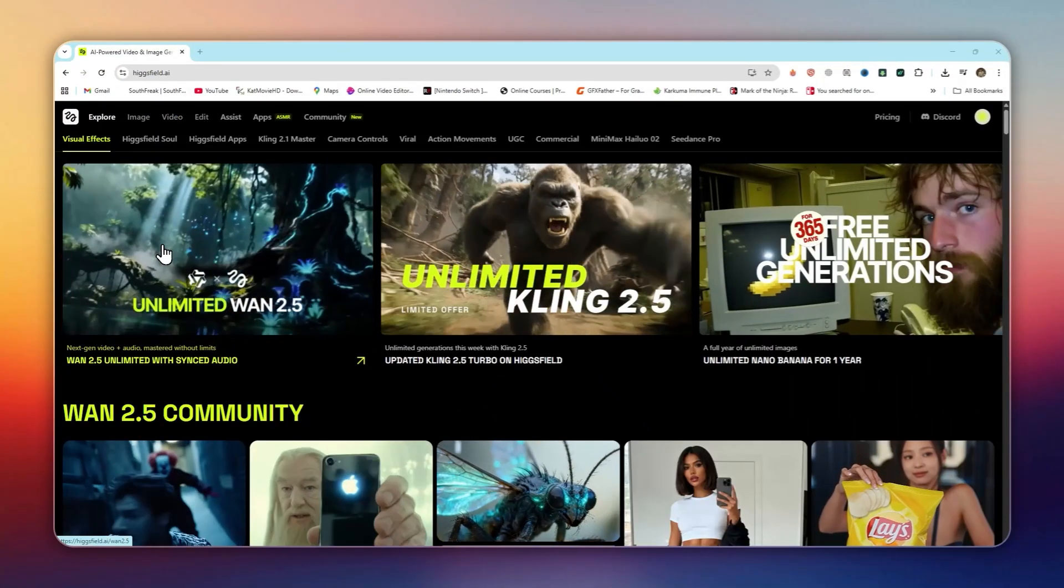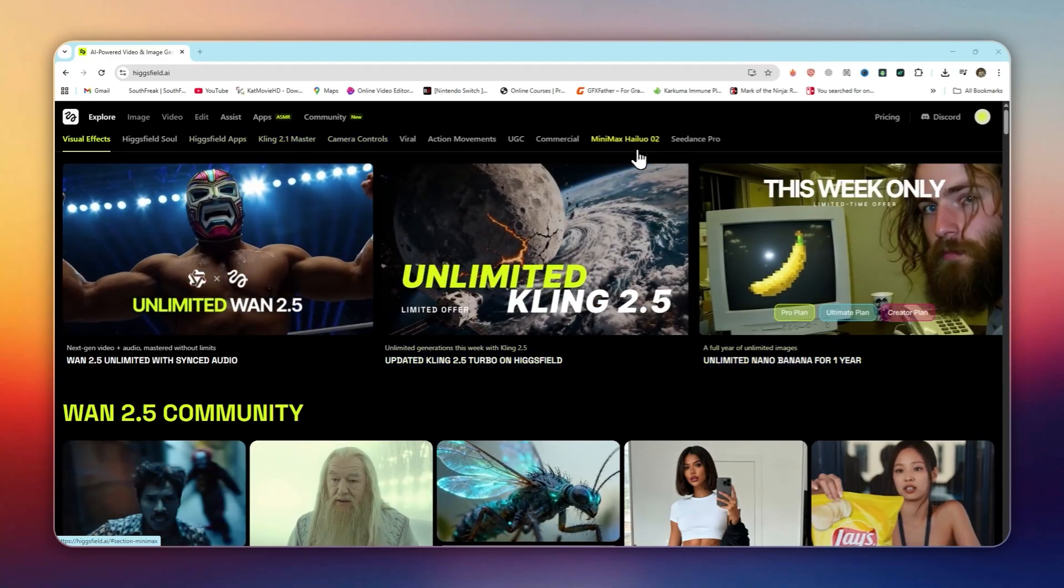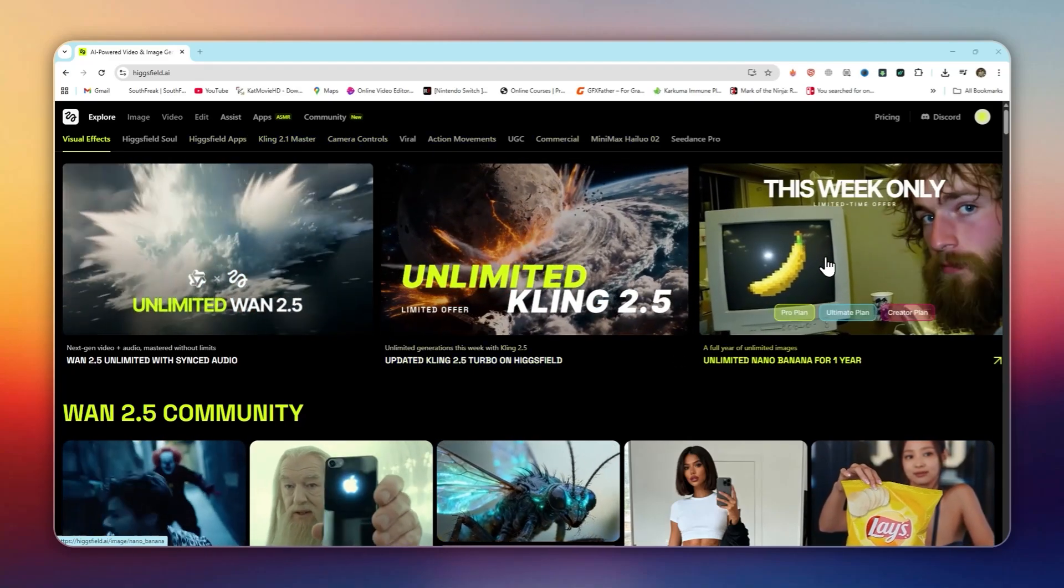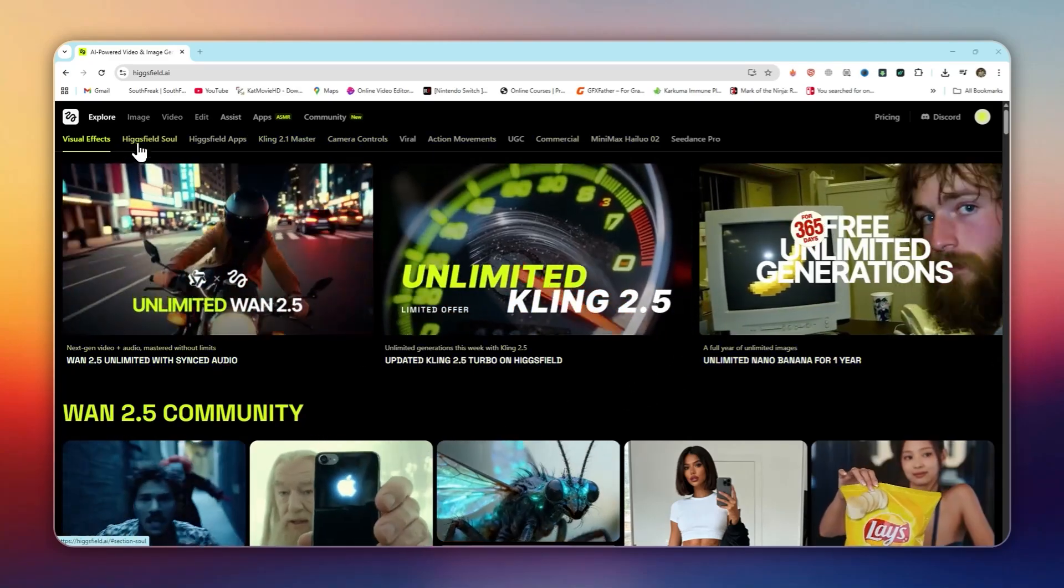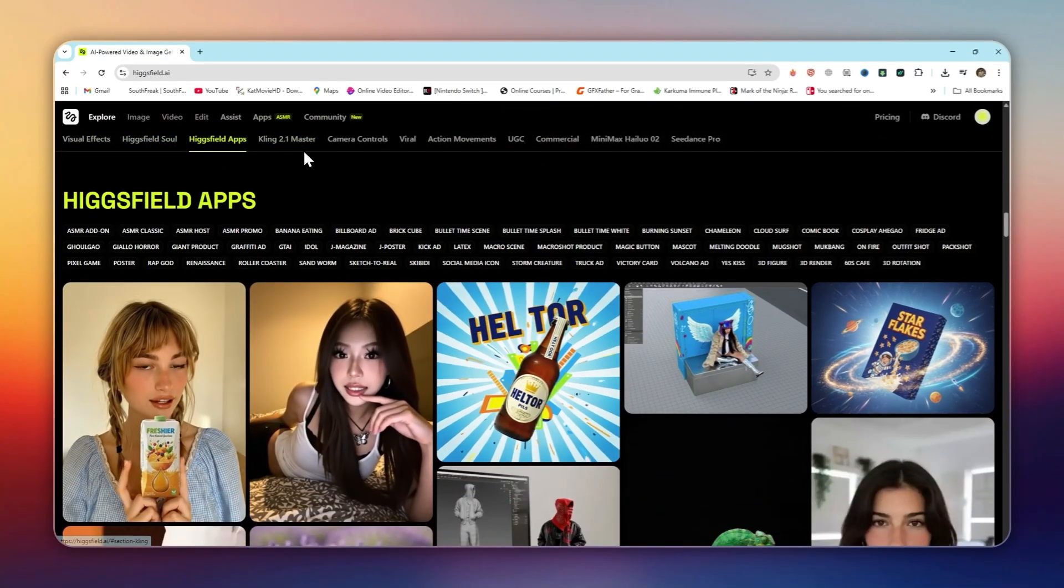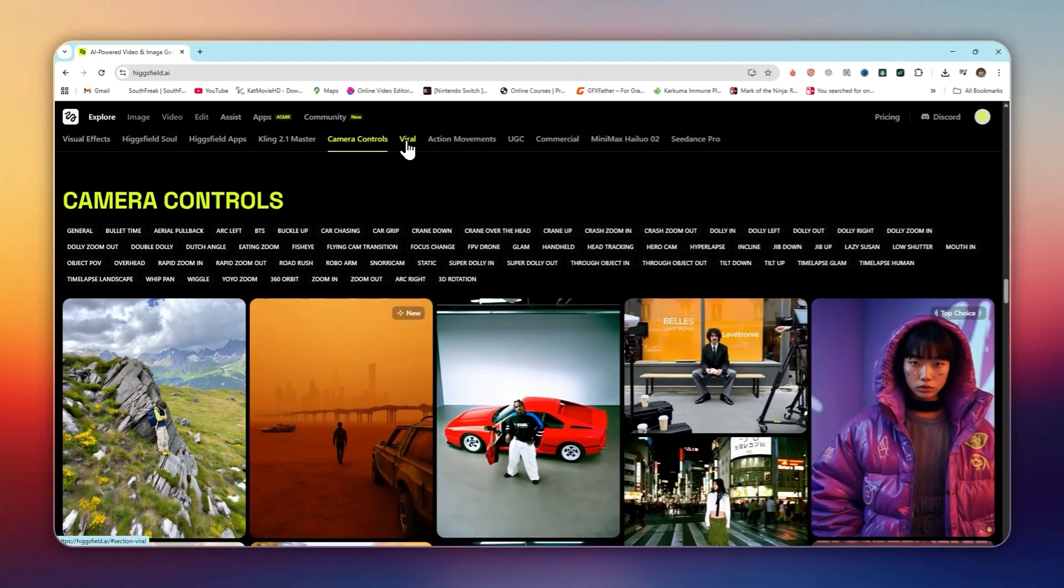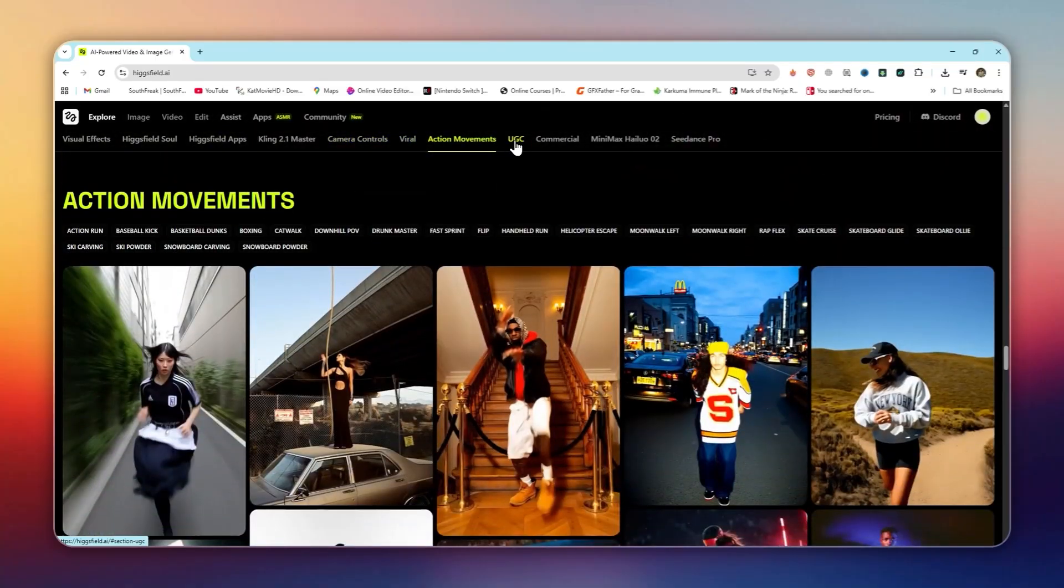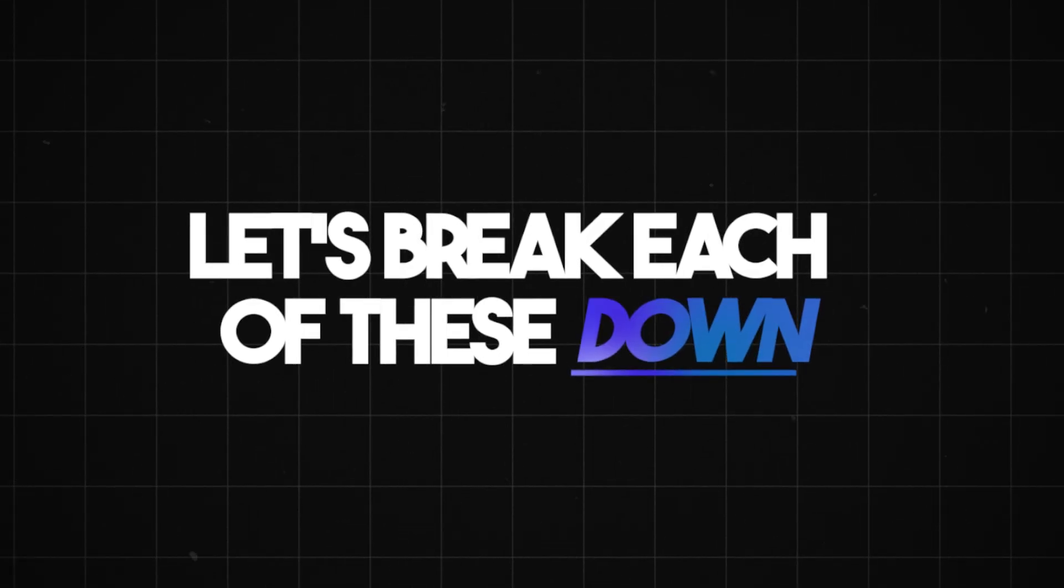When you log into HiggsField WAN, the first thing you'll see is the Explore page. This is like your creative playground. From here, you can test visual effects, HiggsField Soul, camera controls, catch the pulse actions, and I can speak. Let's break each of these down.